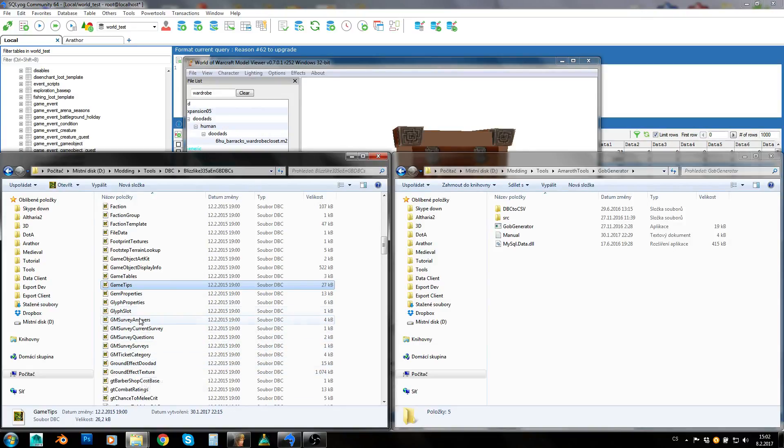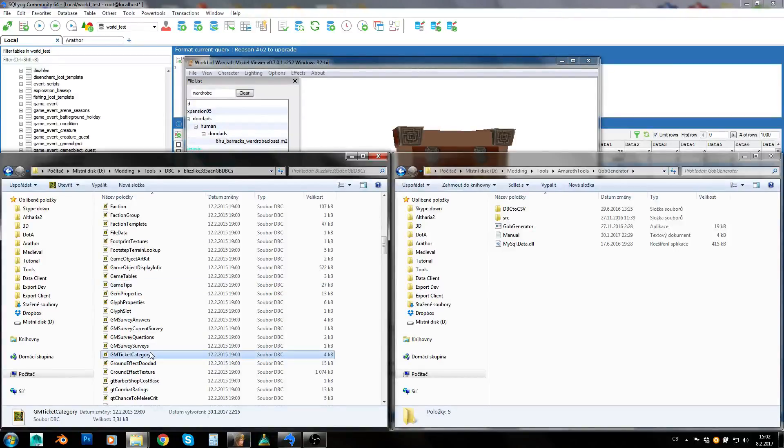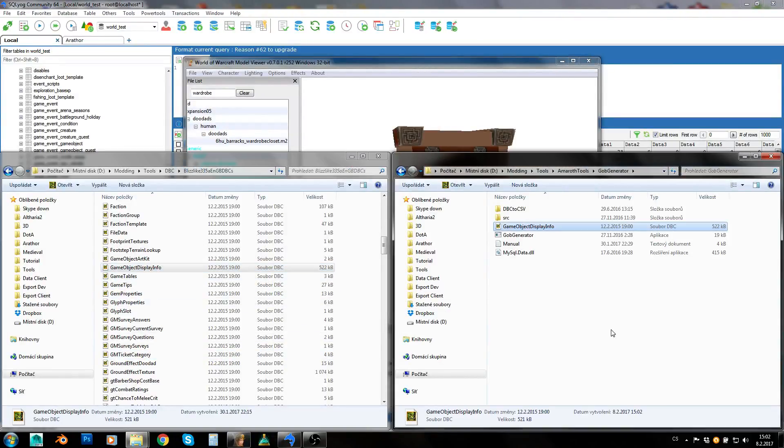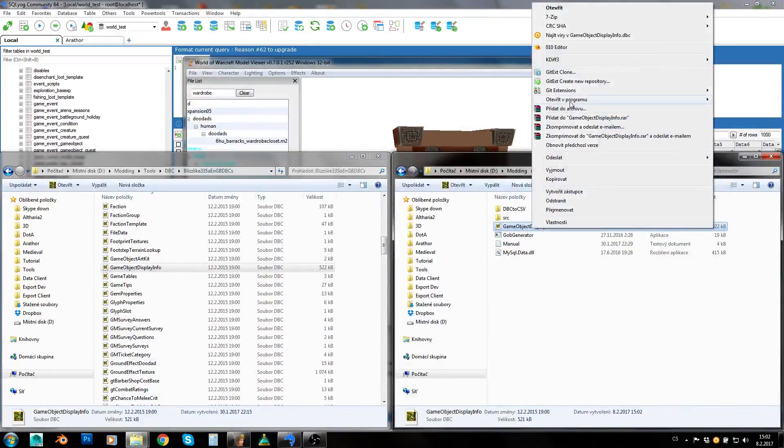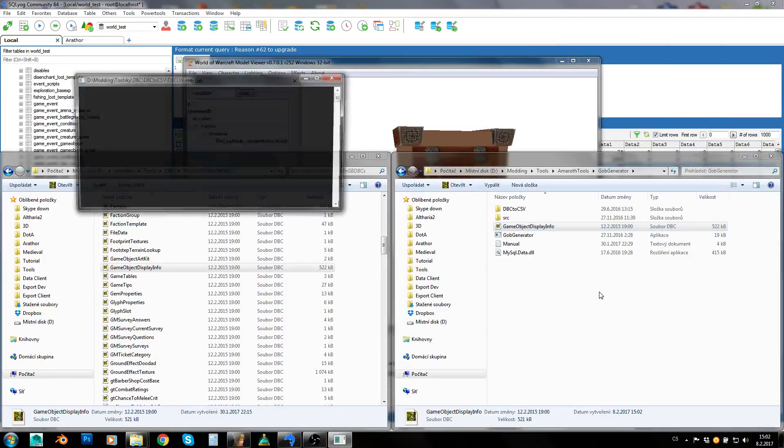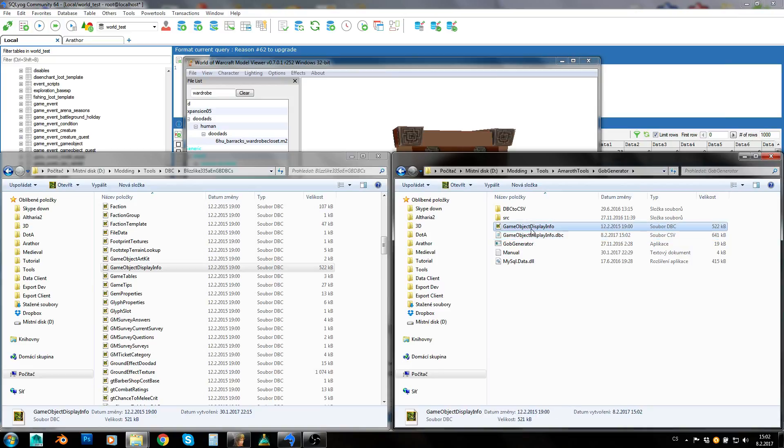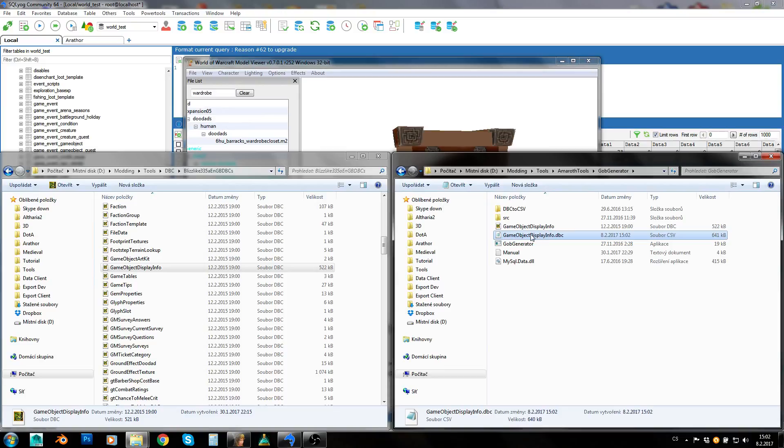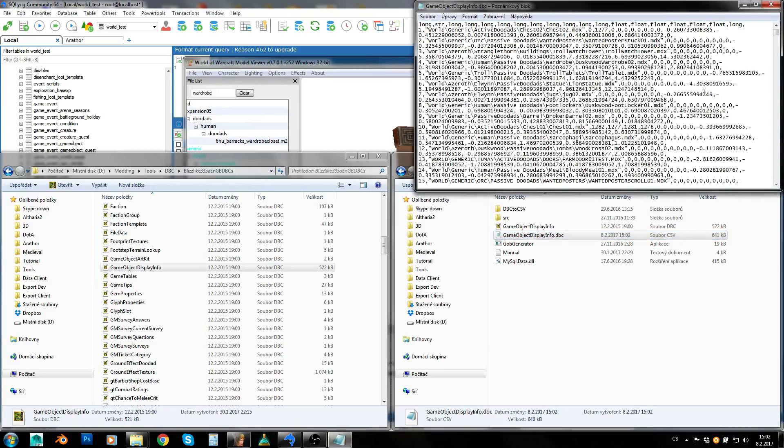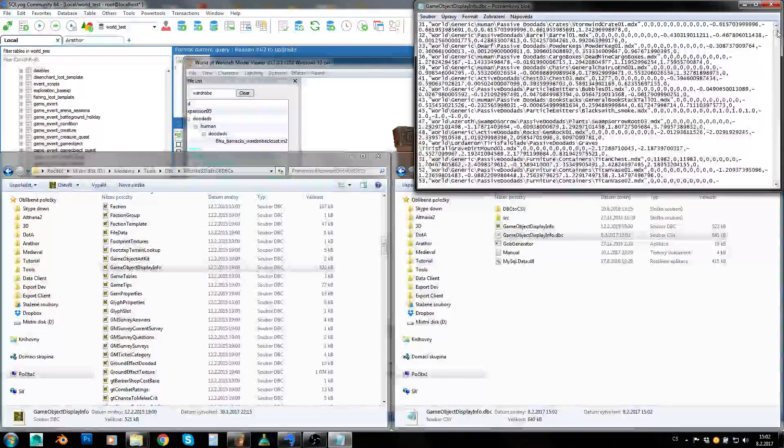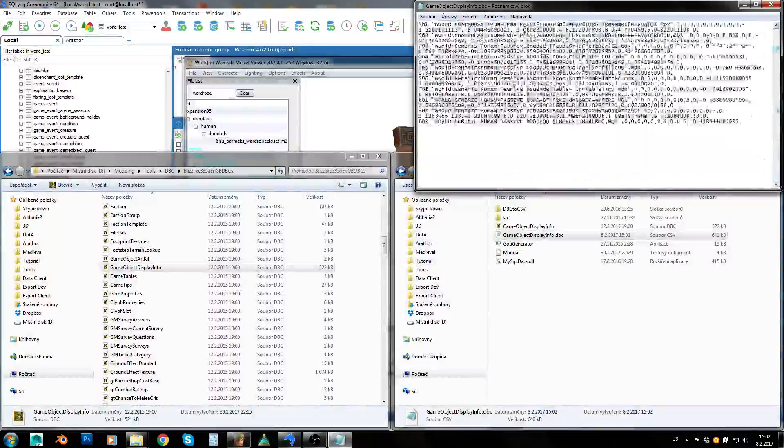The first thing we will need is our game object display info. So I will use the BlizzWike one just for demonstration. We need to get game object display info and we will convert it to CSV again. I will use this quick CSV converter because it works for this. So we've got the CSV file and it seems to be all right.